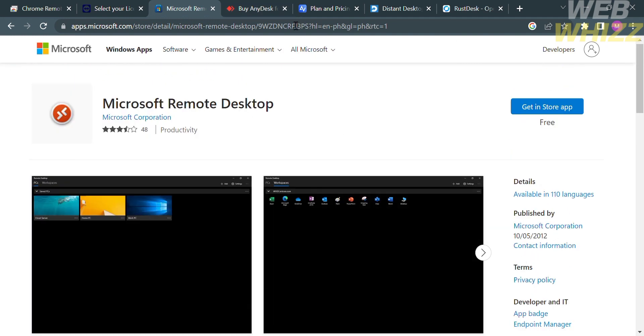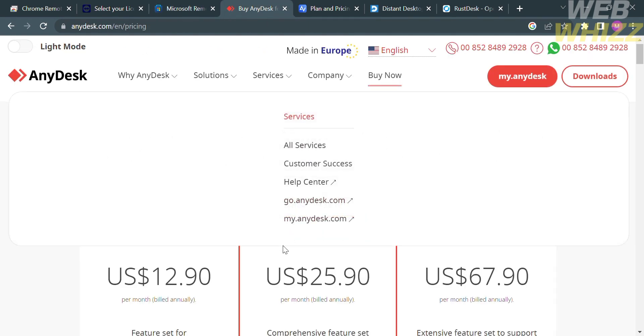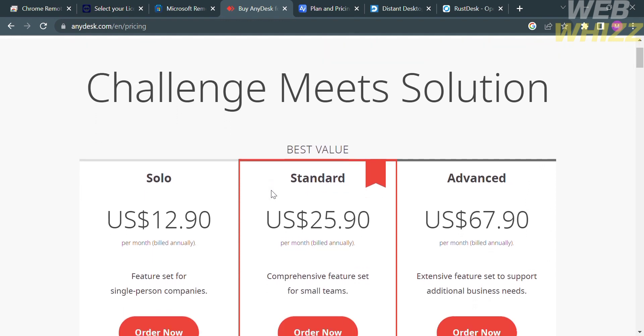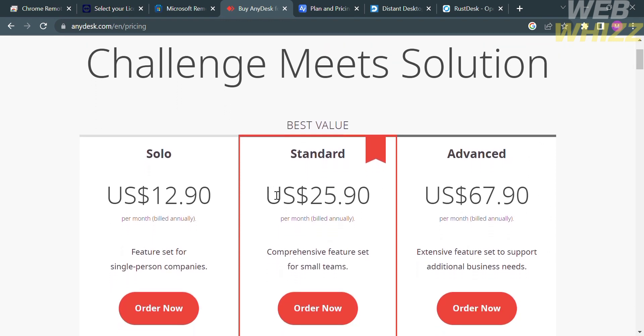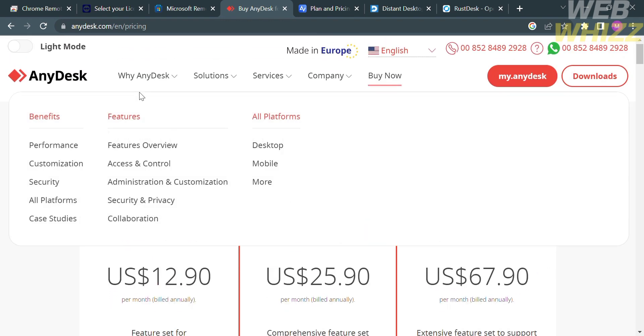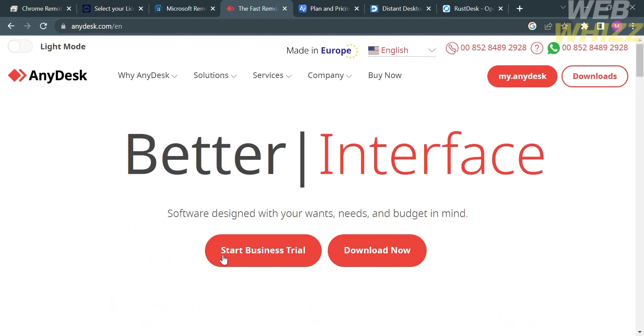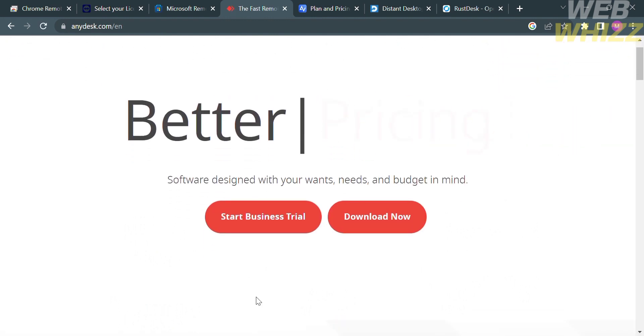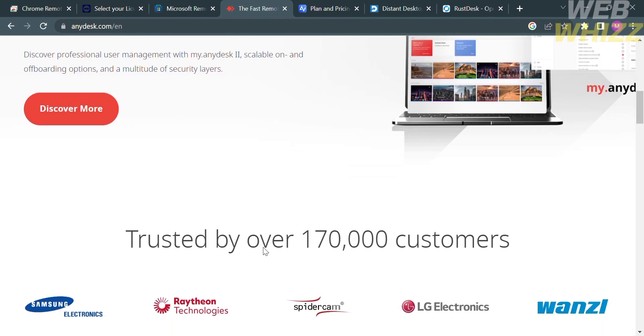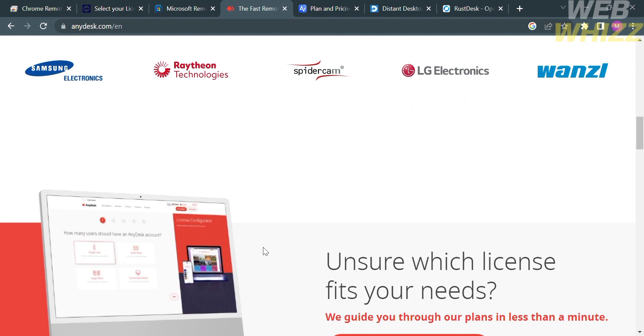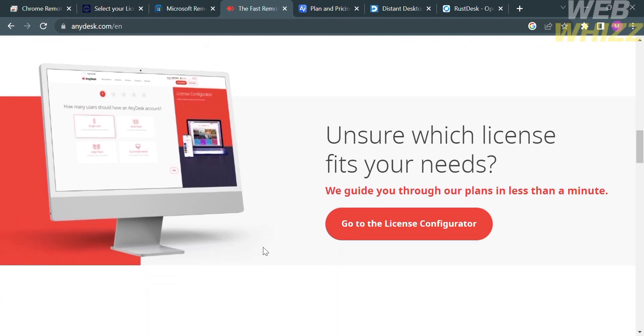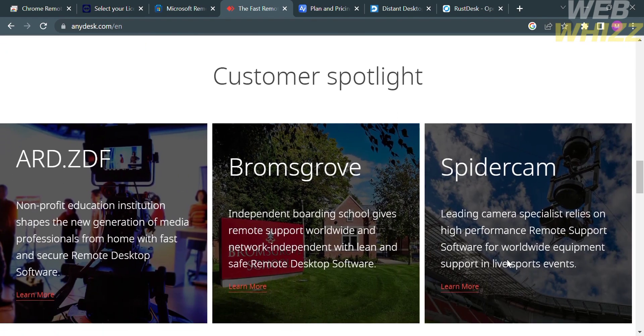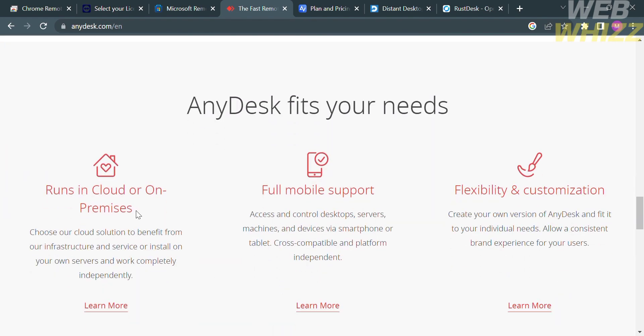Now moving on to another software called AnyDesk.com. It is also a remote desktop software platform that enables users to access and control computers or devices remotely. It provides a way to connect to a remote computer and perform tasks as if you were physically present in front of it. AnyDesk is available for various operating systems including Windows, macOS, Linux, iOS, and Android.